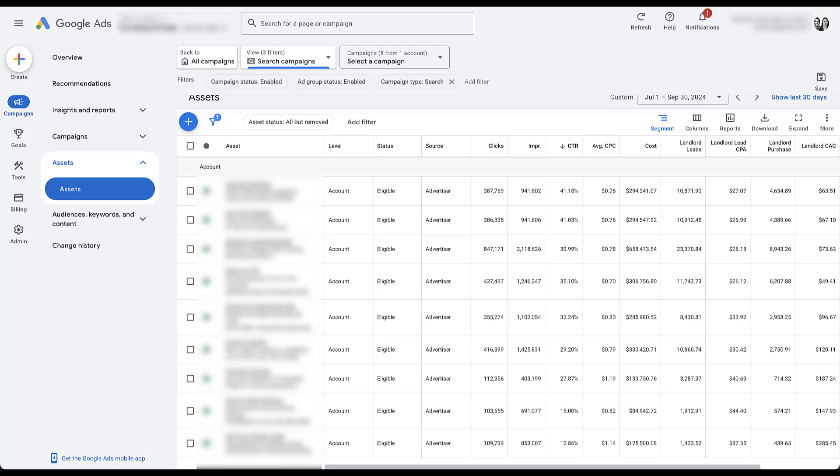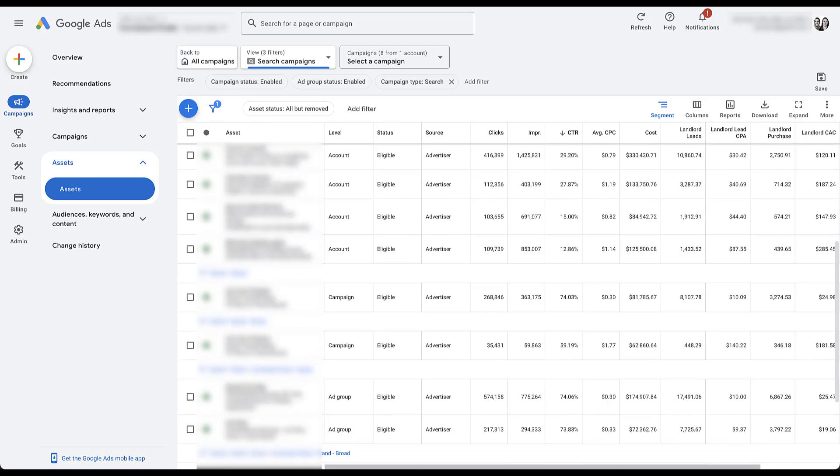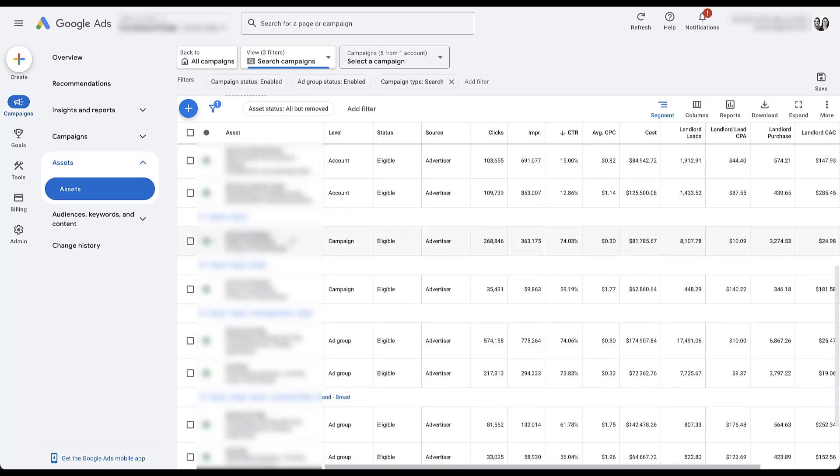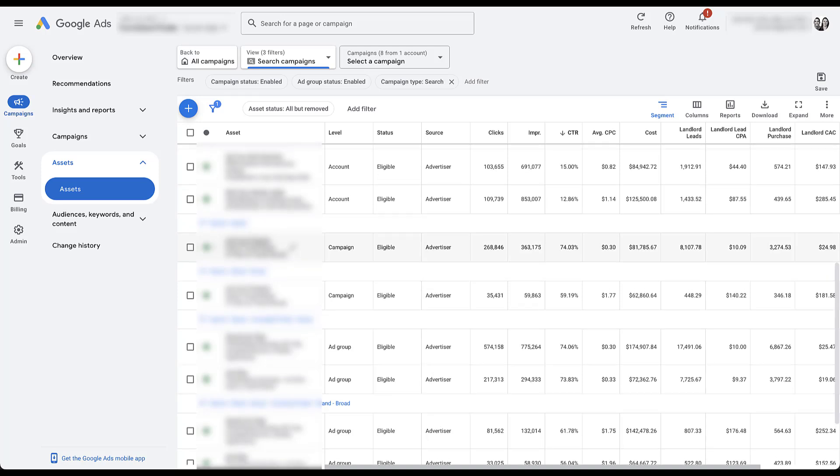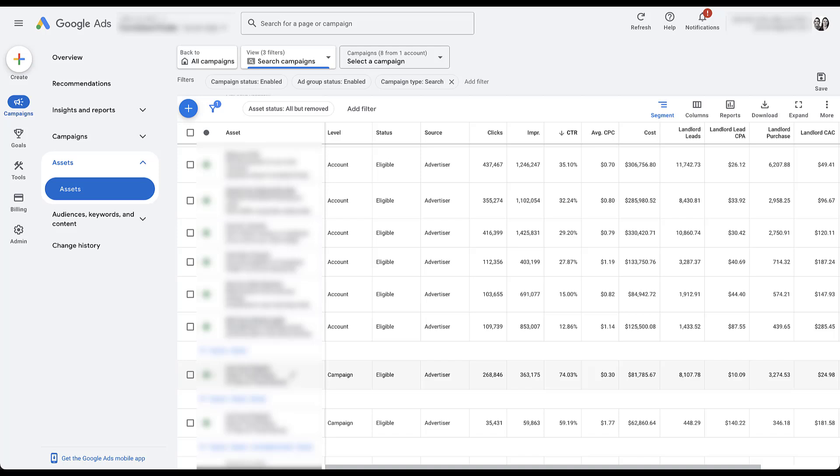If you'll remember in the previous videos, we have some campaigns that are designed specifically for tenants, some that are designed specifically for landlords, and some like brand, if nothing else, that's going to capture a bit of both. In my mind, the account level sitelink strategy does not work here. I would not have sitelinks applied at the account level. Instead, I would always have them applied at the campaign level.